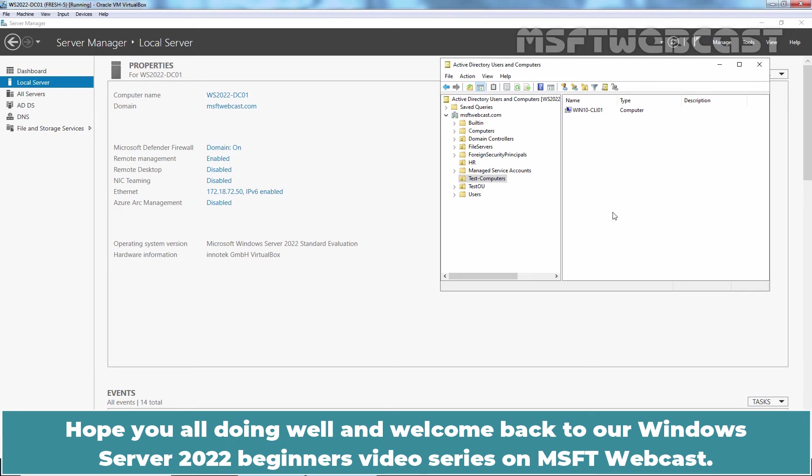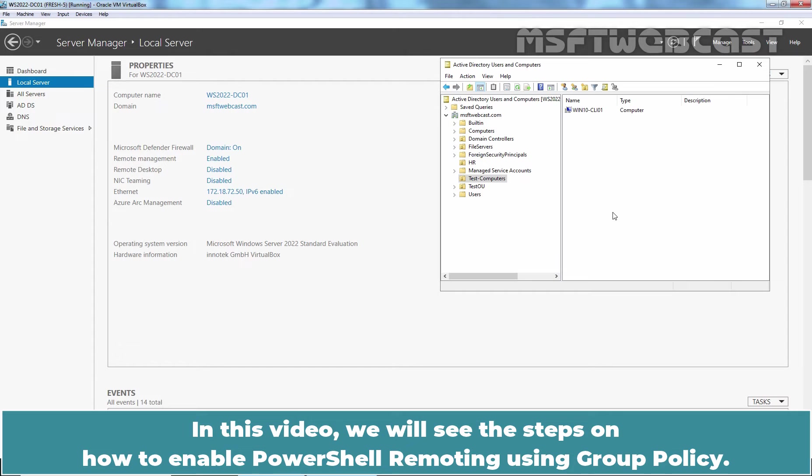Hello everyone. Hope you all are doing well and welcome back to our Windows Server 2022 Beginners video series on MSFT Webcast. In this video, we will see the steps on how to enable PowerShell Remoting using Group Policy.